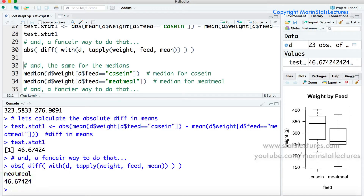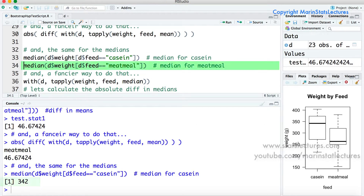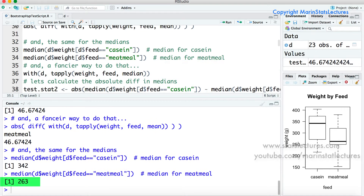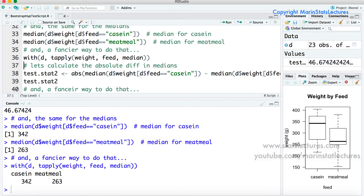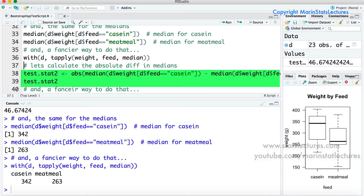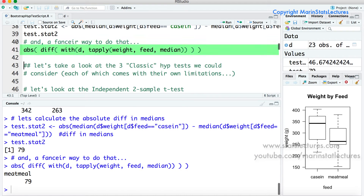Now we can quickly do the same to calculate test statistic 2. We ask R to calculate the median weight only for those on the casein feed type as well as the median weight for those on the meat meal feed type — again using the with and tapply commands. We take the absolute value of the difference in medians and store it in test.stat2. The absolute value of the difference in median weight for casein and meat meal is 79.